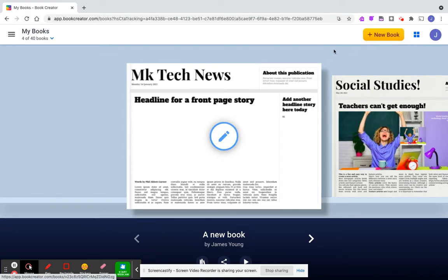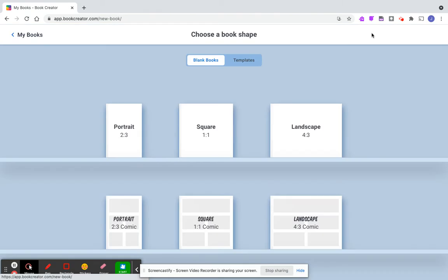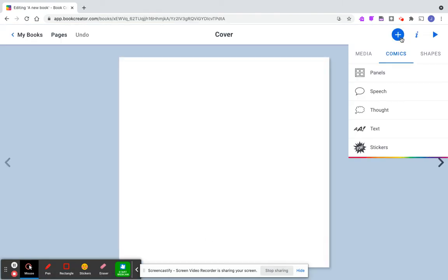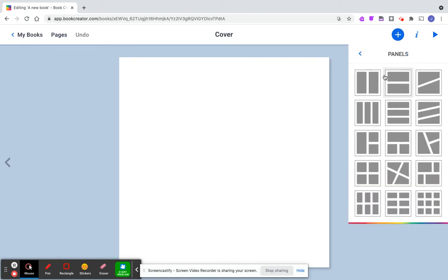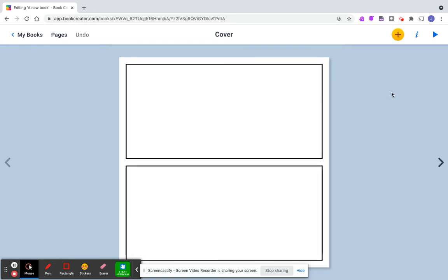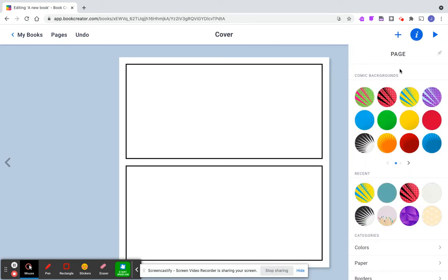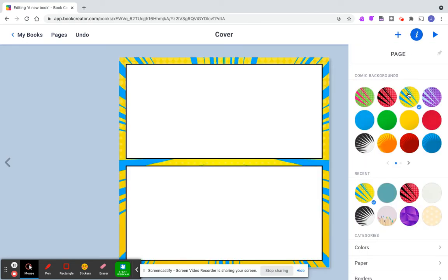We're going to create a new book. I'm going to go to comic, and the first thing I'm going to do is select my panels. I'm going to create two panels for this. Now I'm going to come over to the eye and pick something bright.